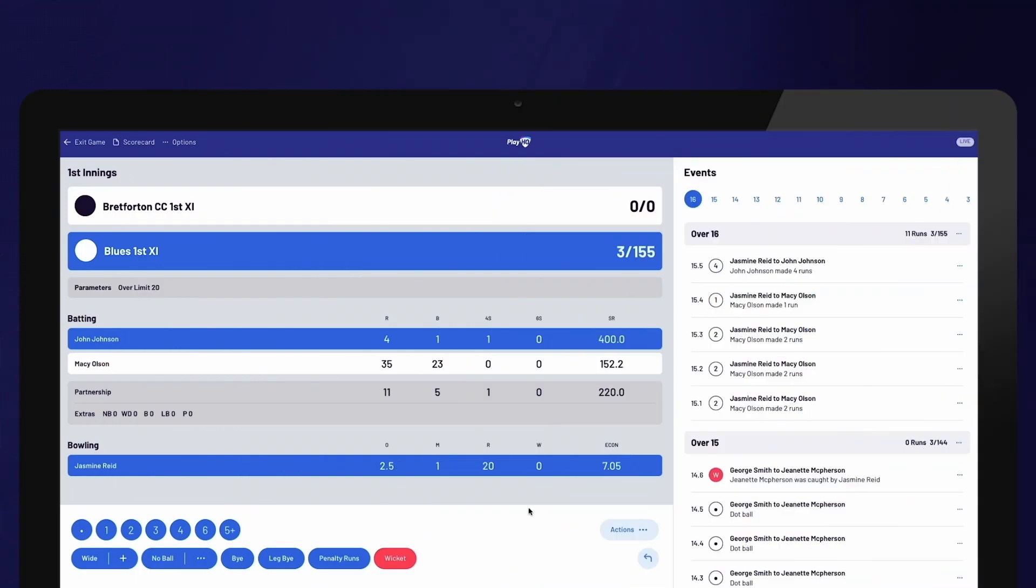During a one-day or 2020 match, there may be a need to update the match parameters due to bad weather conditions. The PlayHQ e-scoring platform includes a built-in DLS calculator. However, if your association does not use DLS, you can apply your own parameters.